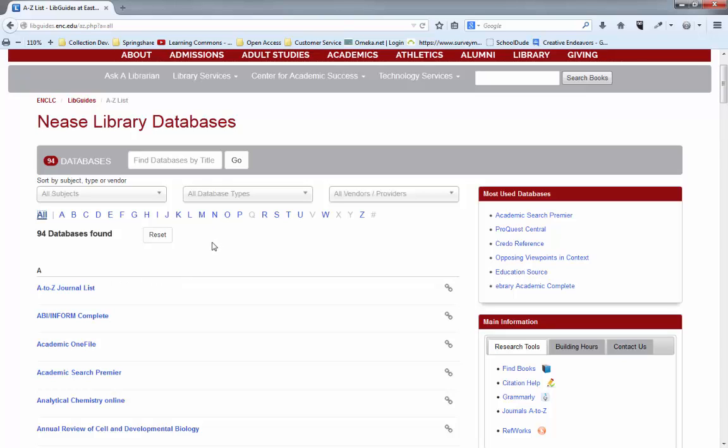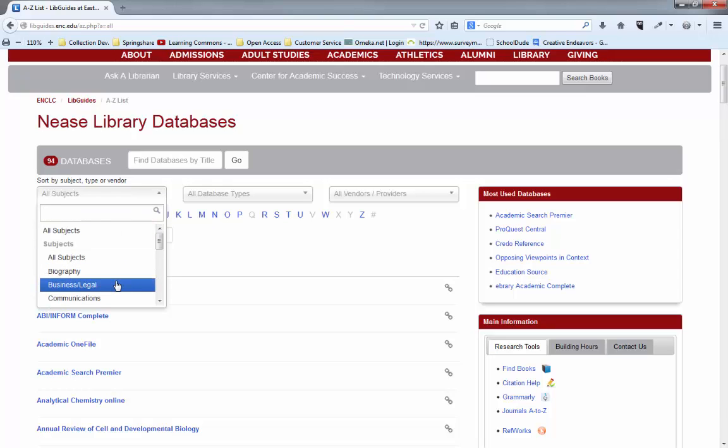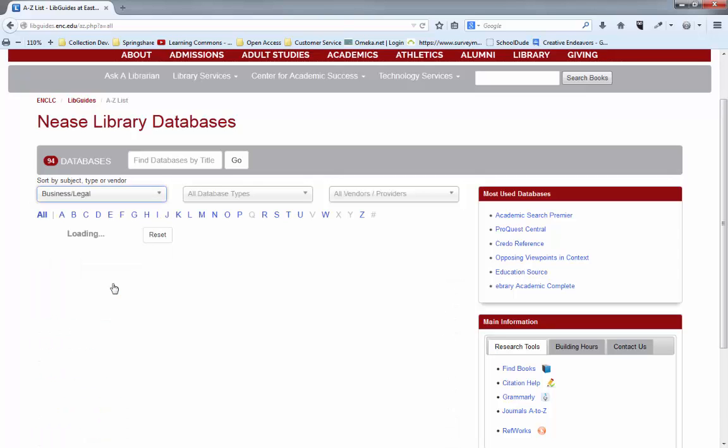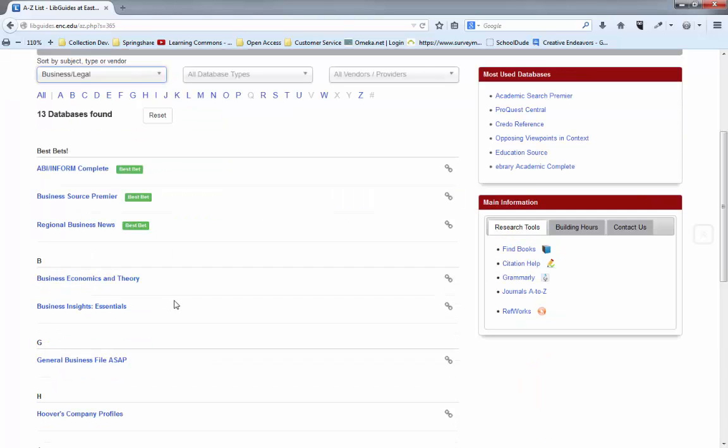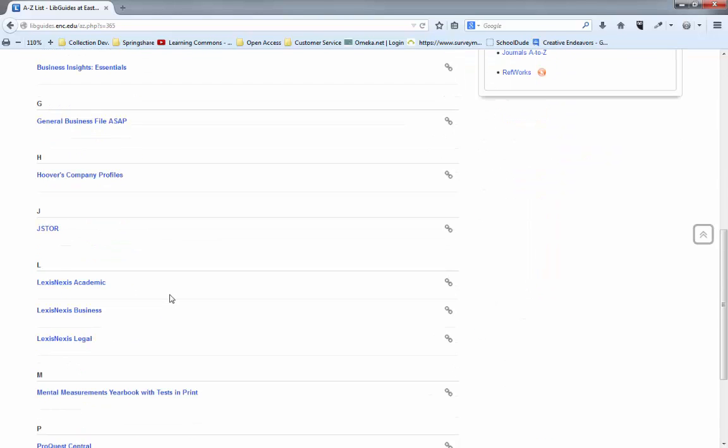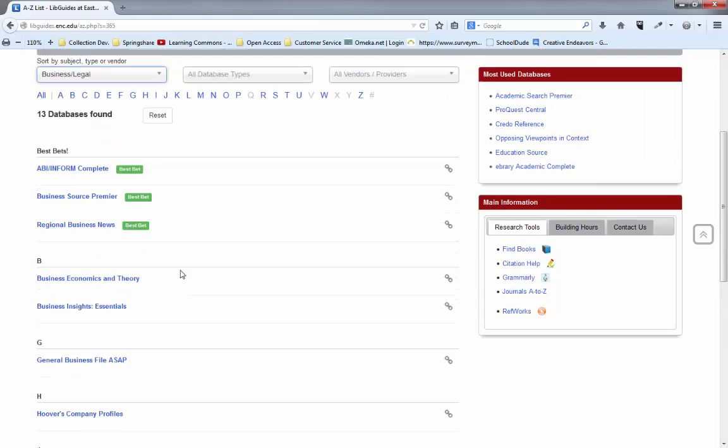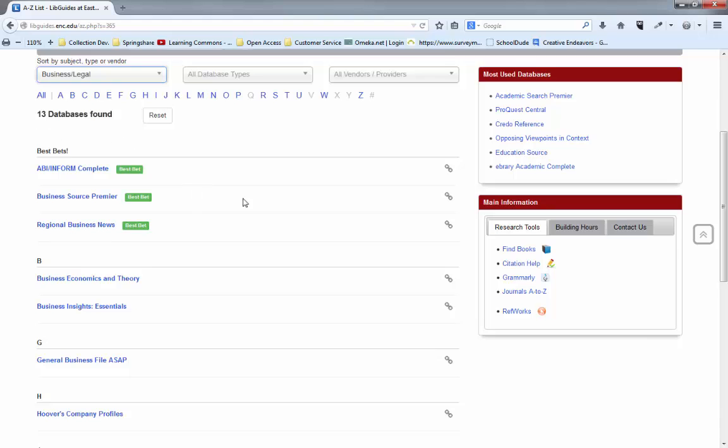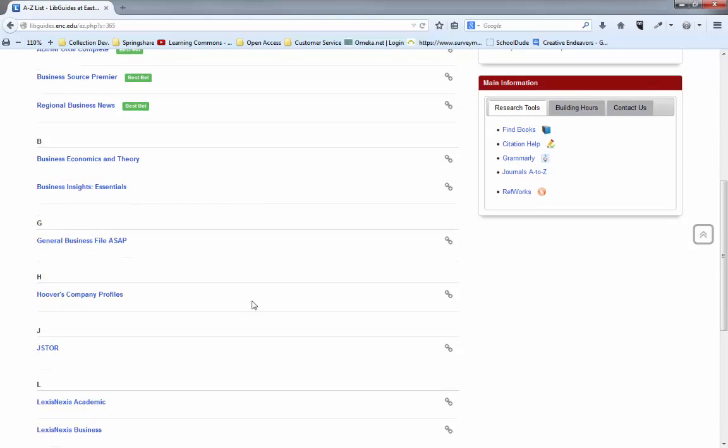If you are doing research in a particular subject we have our databases tagged in that way. So if you're in a business class and are doing research, just click on this drop down menu, click on business legal, and here are all of the databases we have for our business majors. You can see that it is quite a lot. Our best bets, the ones that the librarians pick out that are the most useful, especially when you're getting started, are right here at the top.